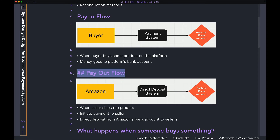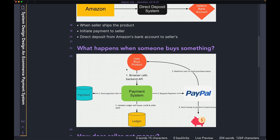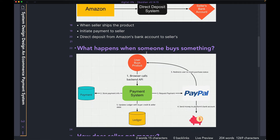So you can see how the whole payment system is divided into two distinct flows. One is the pay inflow, where the buyer is paying you the money — you being the platform. And then you have the payout flow, where once you've confirmed that the seller has actually shipped the product, you go and pay out that money to the seller. Now that we know about the two distinct flows, let's talk about what exactly happens when someone buys something on your platform. I'm going to zoom in a couple more levels.